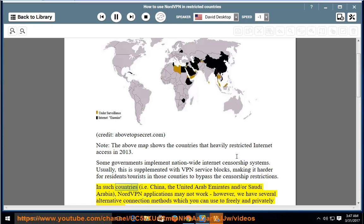In such countries — i.e. China, the United Arab Emirates, and/or Saudi Arabia — NordVPN applications may not work.